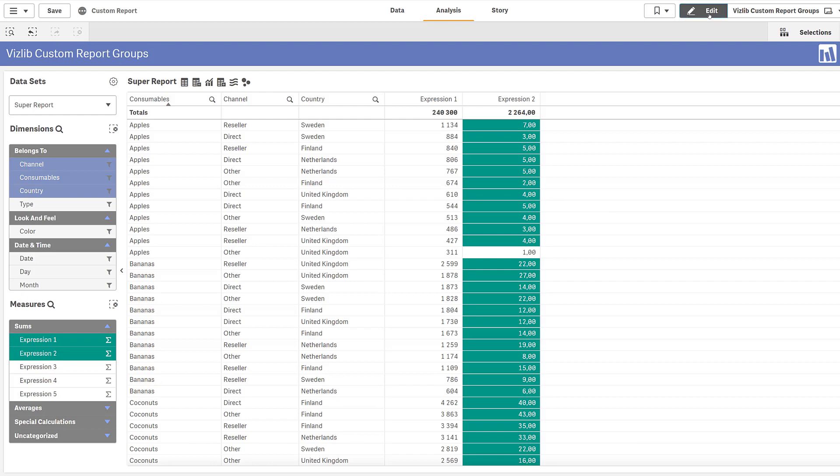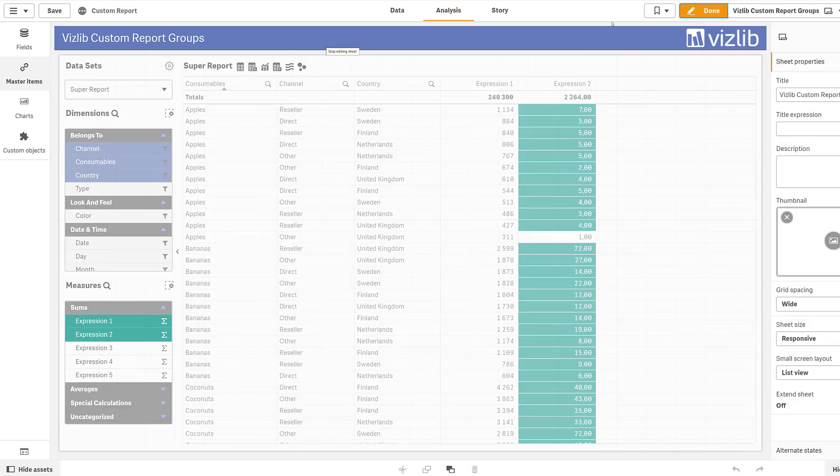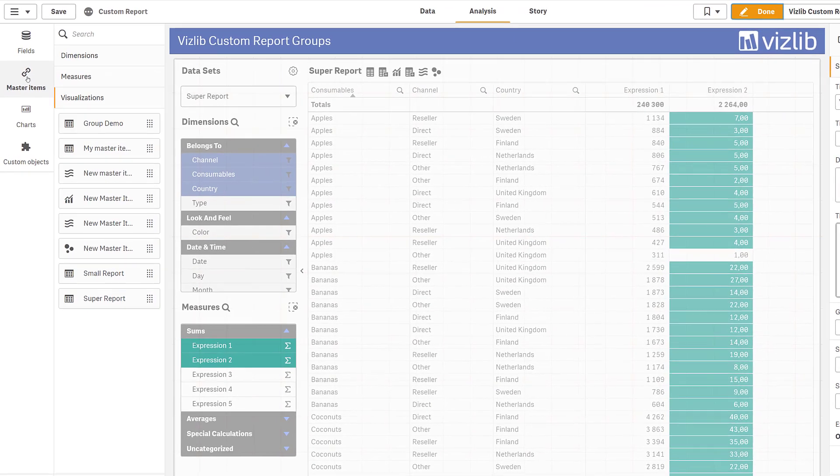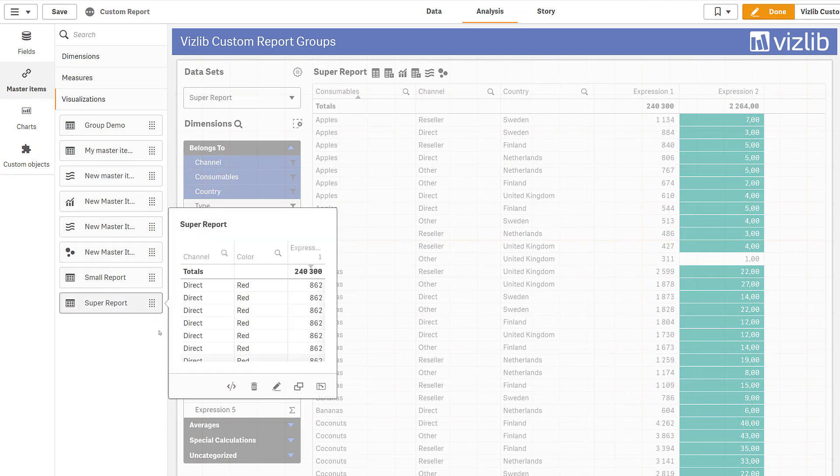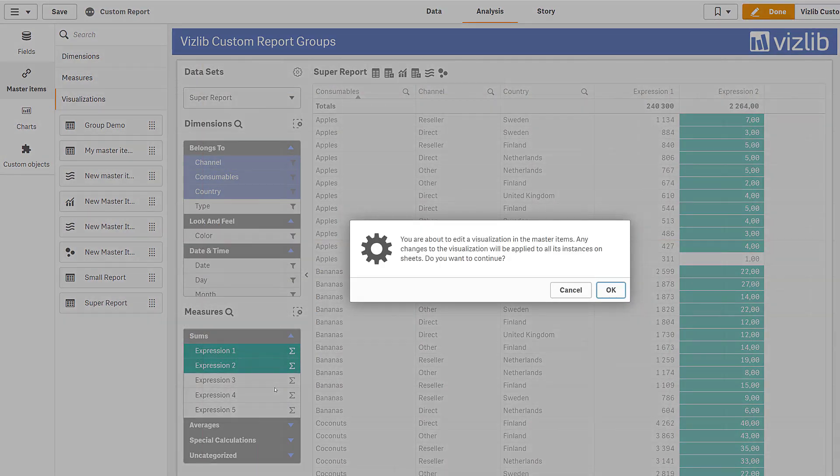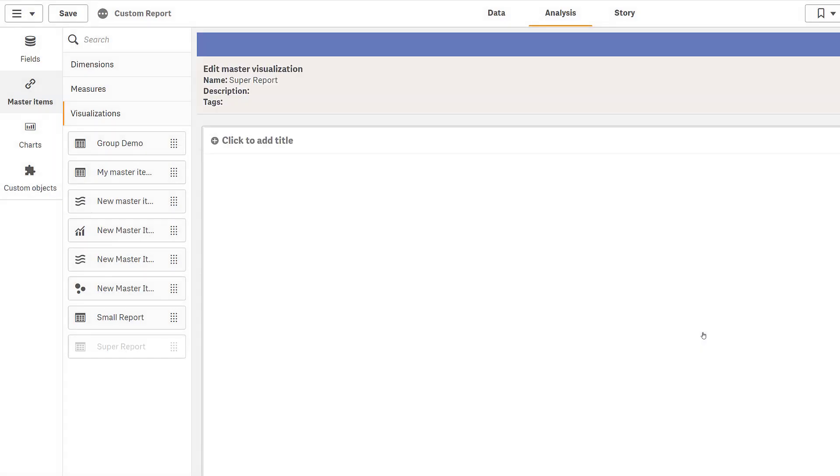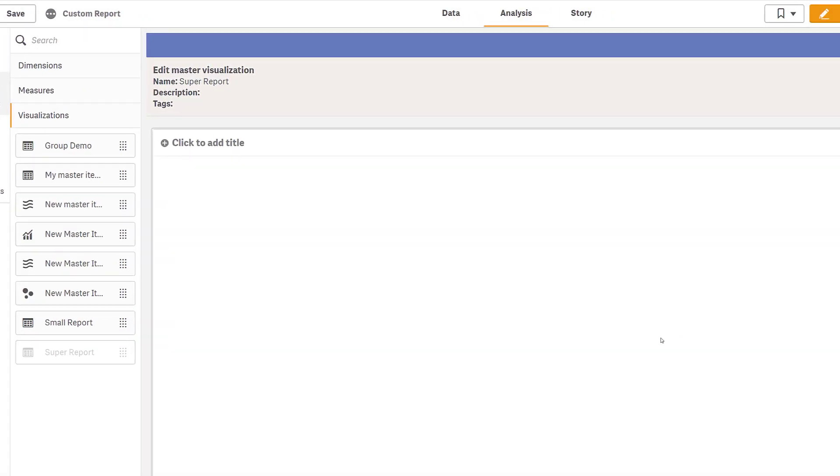Groups are created through information in master items. Step one is to make sure all dimensions and measures are master items. This is the best practice for Qlik Sense anyway, so hopefully this is already done in your application.